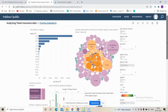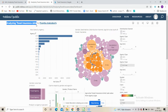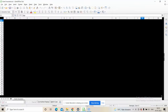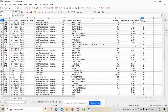Hello and welcome back everyone. Today we will discuss another data analytics project titled 'Analyzing Travel Insurance Data.' This project is part of the i-Neuron internship. Before we look into this dashboard, let's first look into the data.